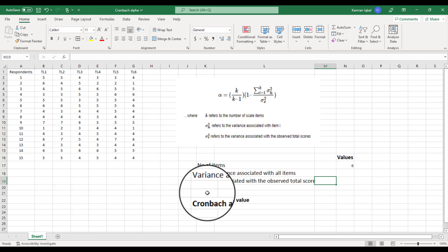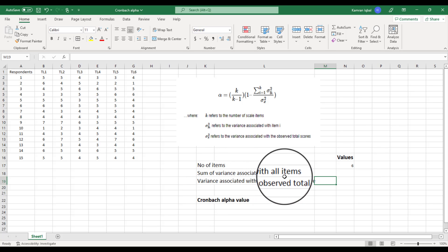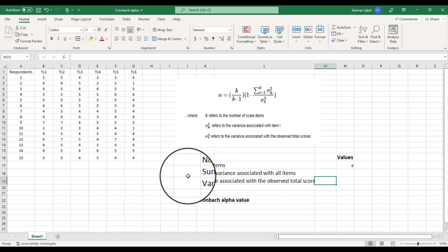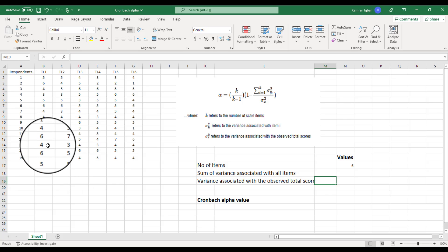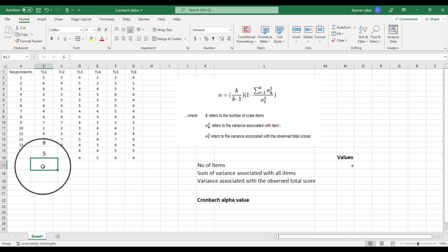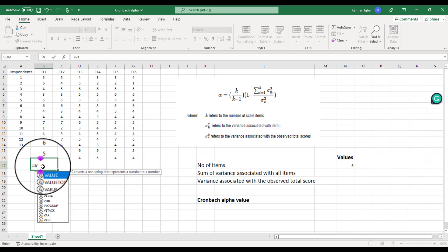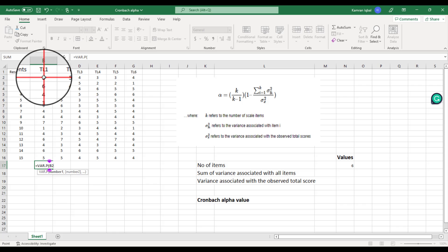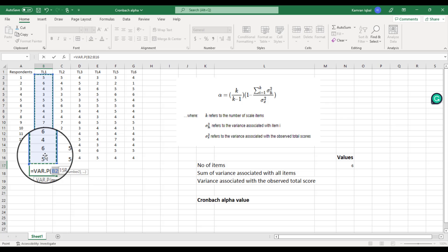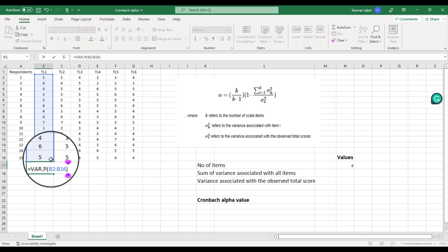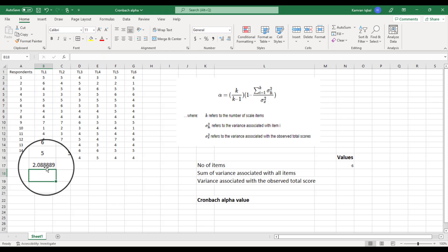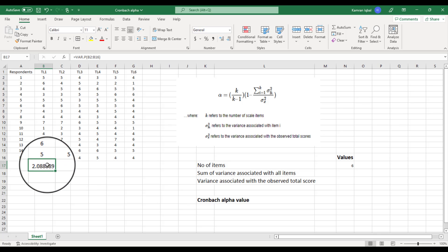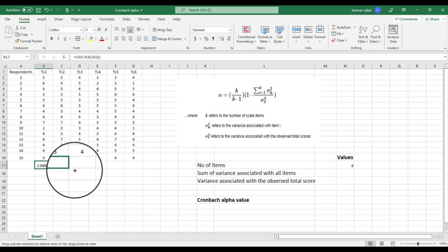We already know k equals 6. Now let me show you how to calculate the variance associated with each item. For TL1, put your cursor on the cell, put an equal sign, then type VAR.P, drag all the responses related to TL1, close the bracket, and press Enter. We need to calculate variance for each item this way.